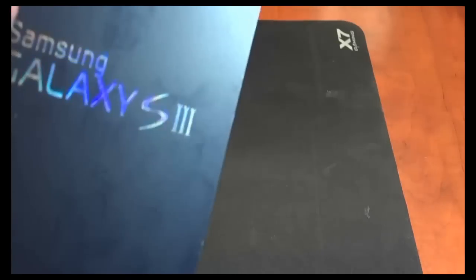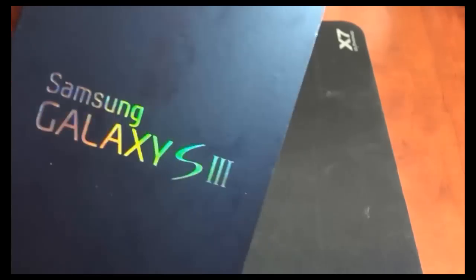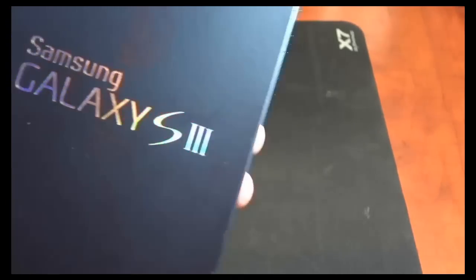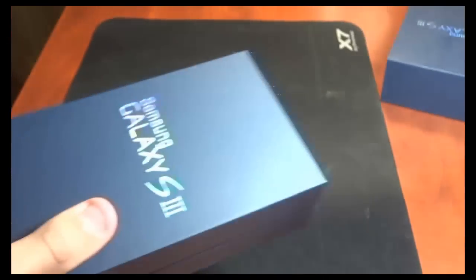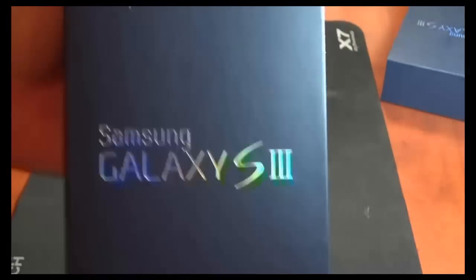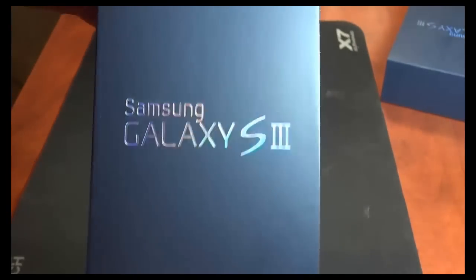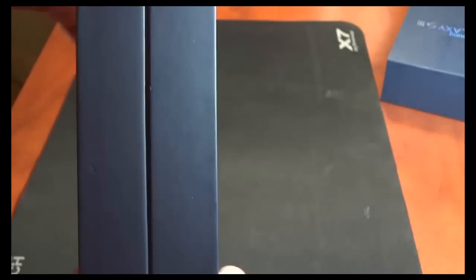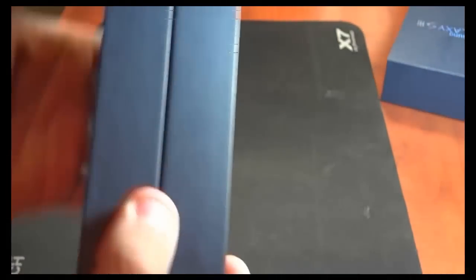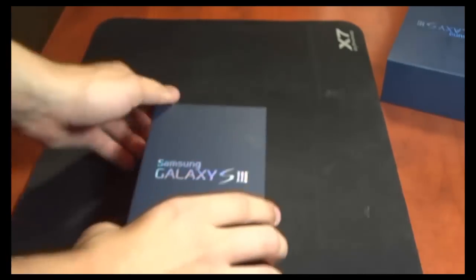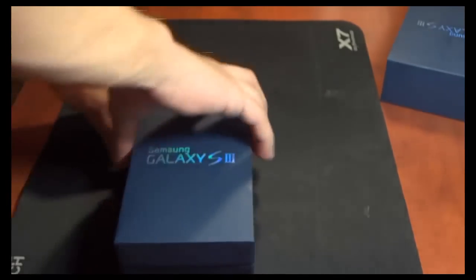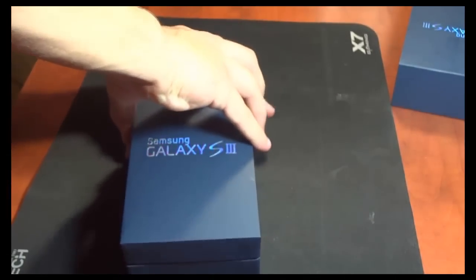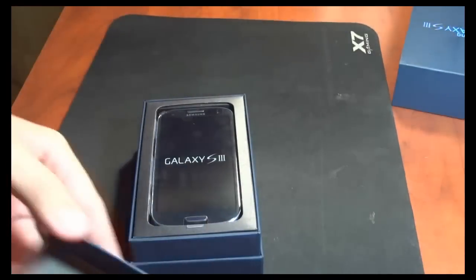So let's get started. As you can see, the first thing you get is a big blue box. Let's take the cover off, and the box in general is fully blue, just completely blank, doesn't say anything. This was the 16GB Pebble Blue version, and let's get into it.